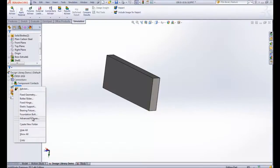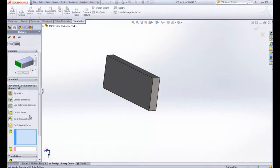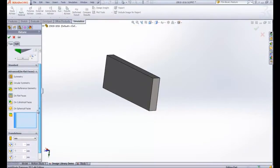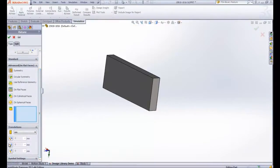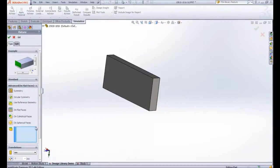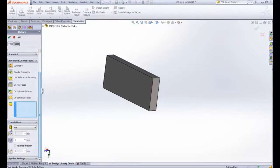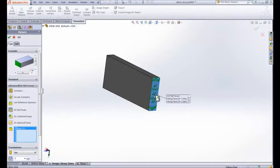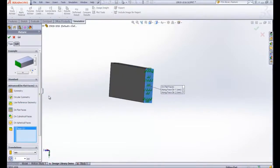if you want to add an advanced fixture, let's say on flat faces, and you want to curtail two translational degrees of freedom, I'm going to select just this face for now.